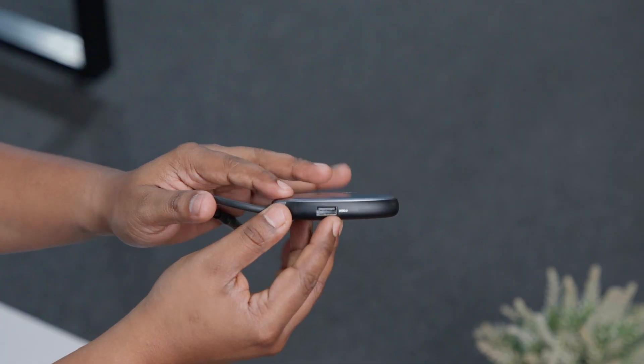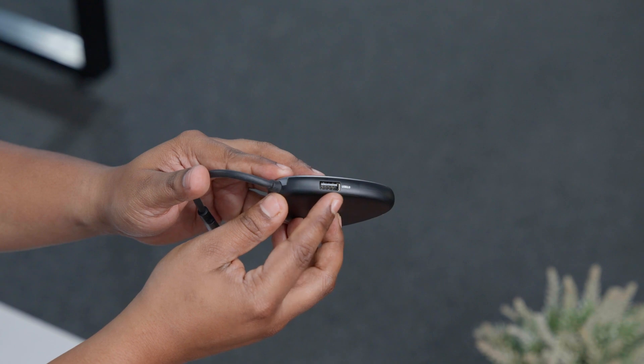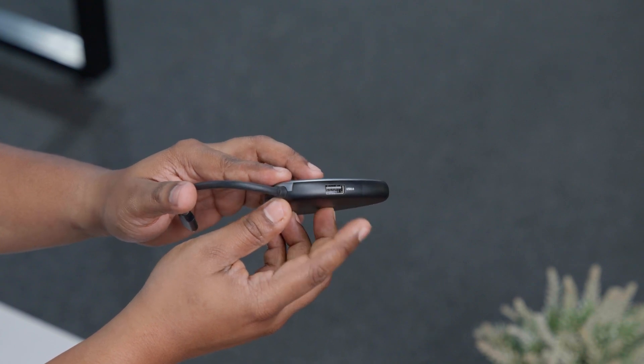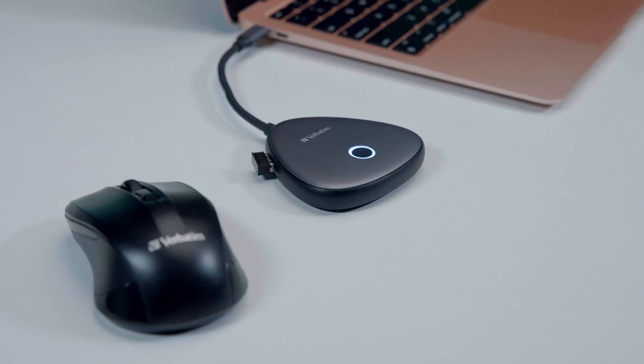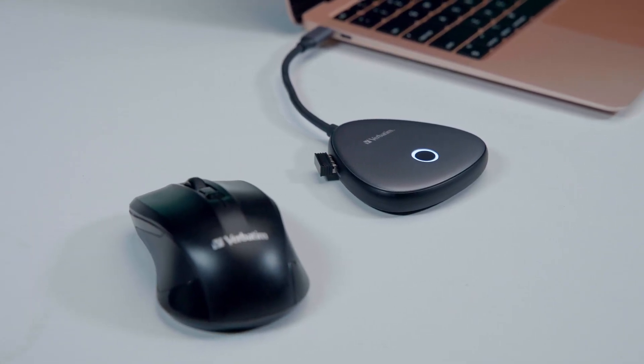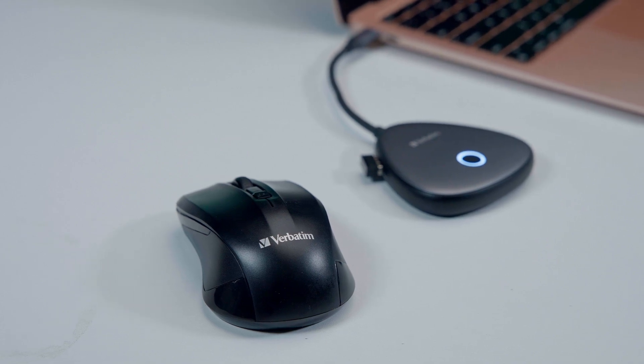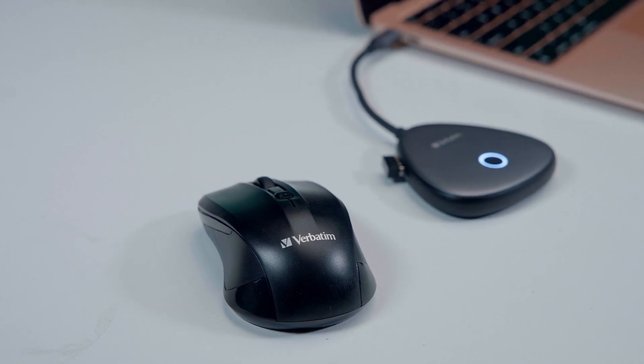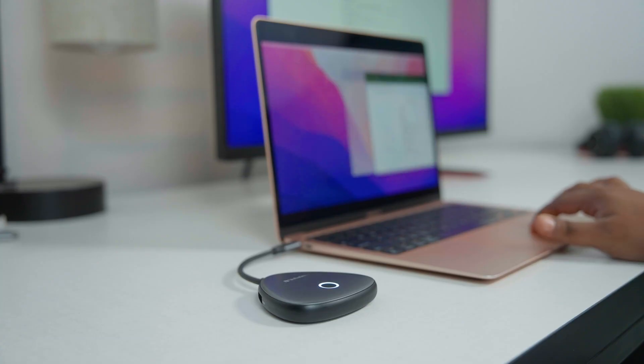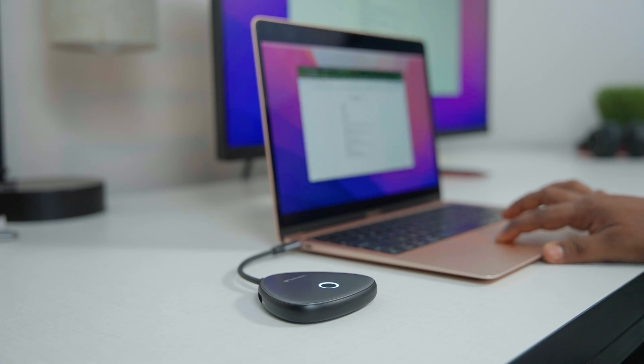The additional USB-A port on the receiver unit added an extra layer of convenience, giving us an easy way to connect to peripherals without having to rely on additional dongles or adapters. This streamlined our setup, reduced the overall cable clutter, and made it easier to maintain a clean workspace.